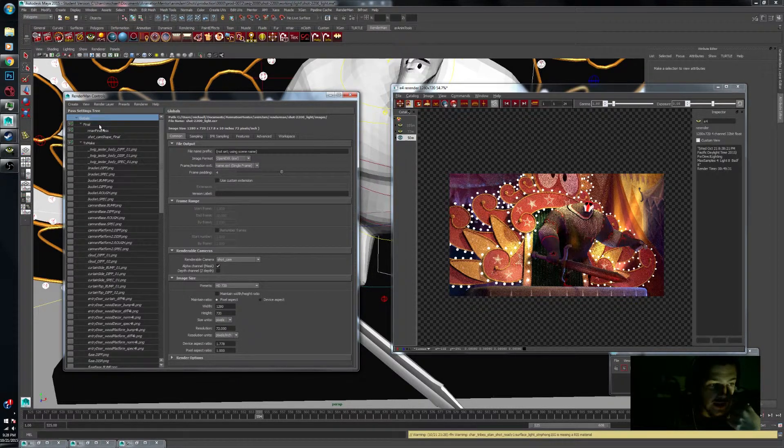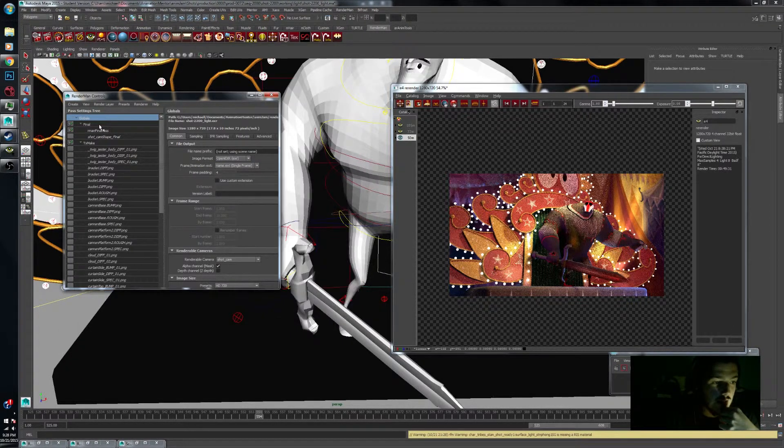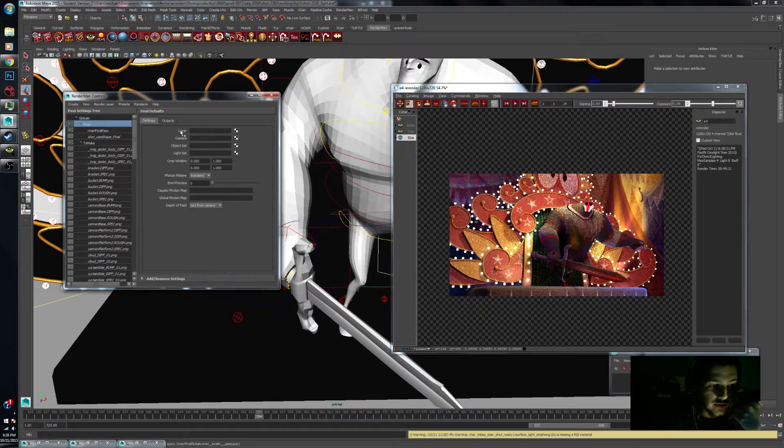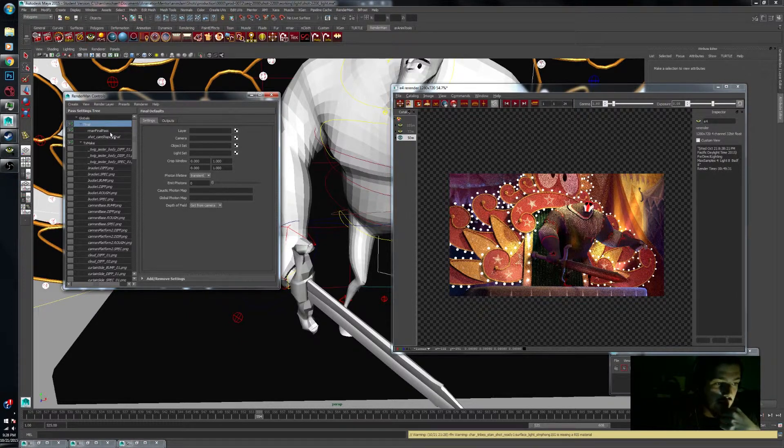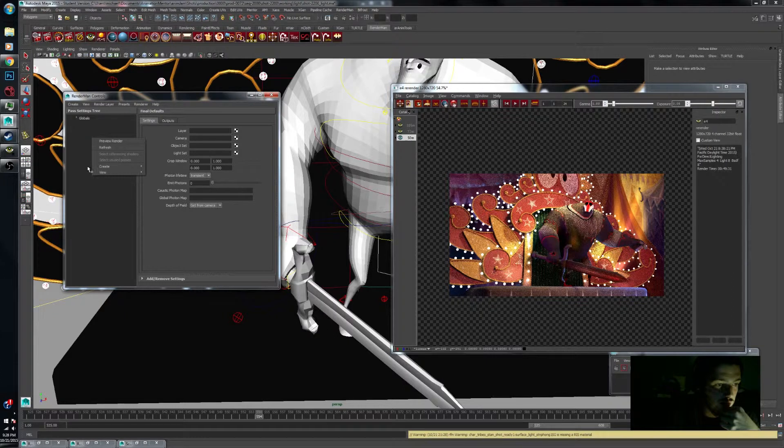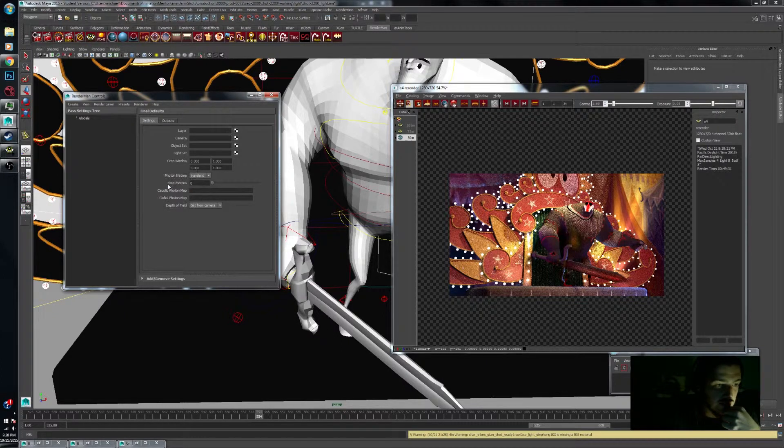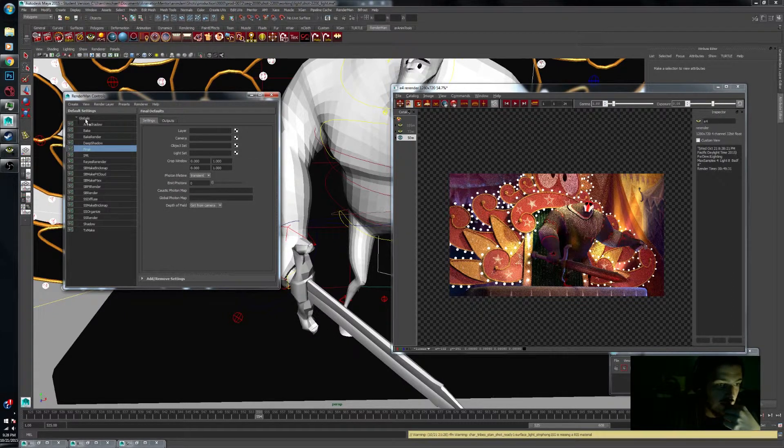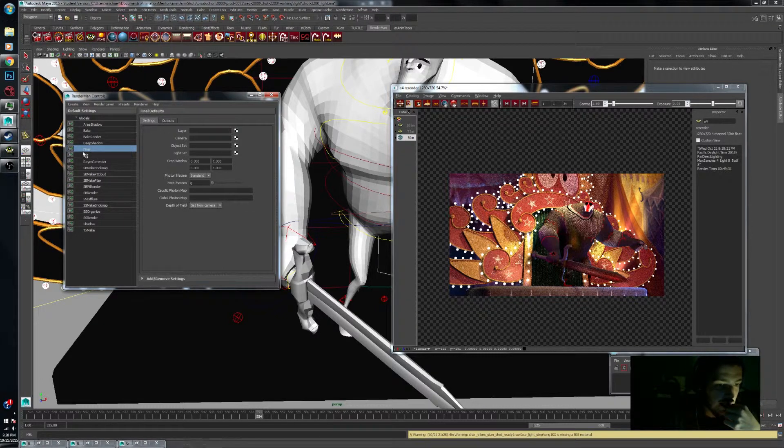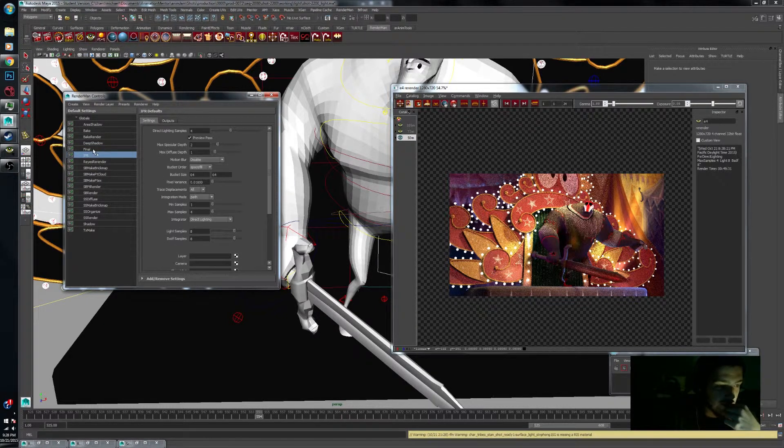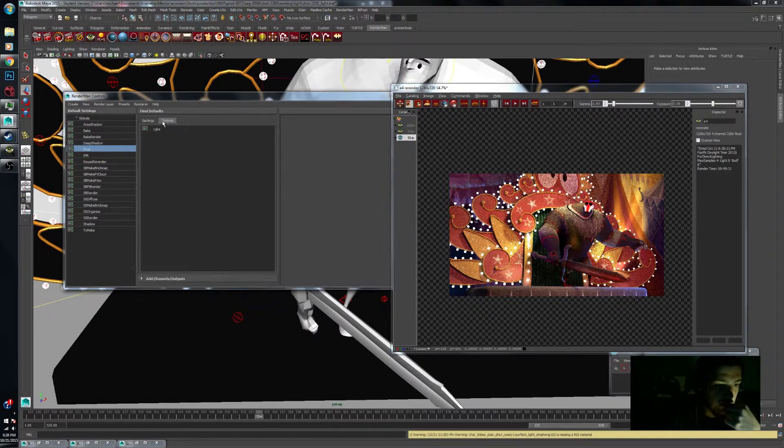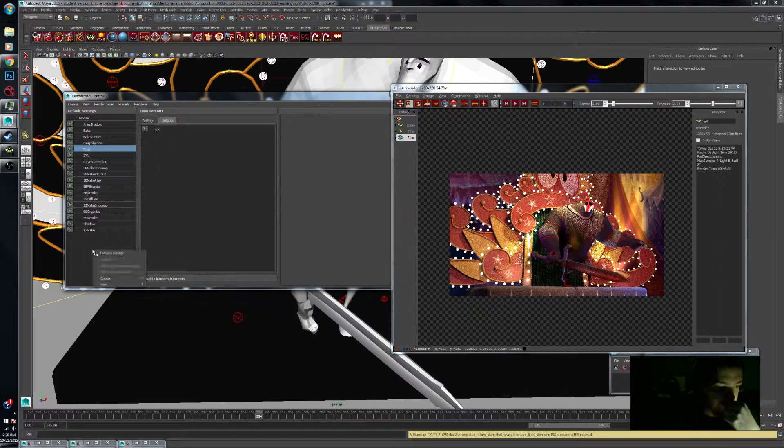Basically, the way to add a new output is you need to have a final pass. You guys might be seeing something a little bit different here. You might be seeing your default settings which have all of this information here. And you would still actually be able to go into final and go into outputs here and add them.